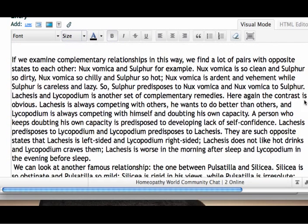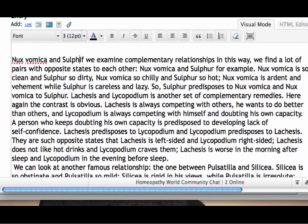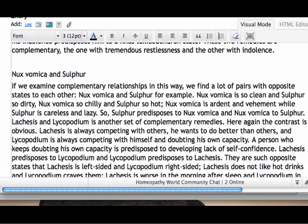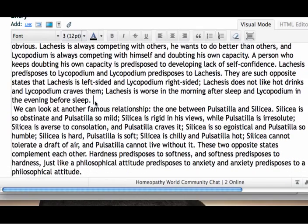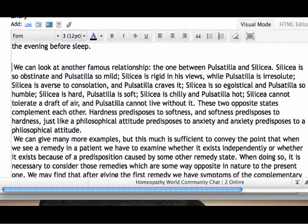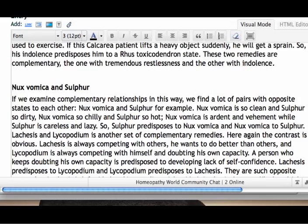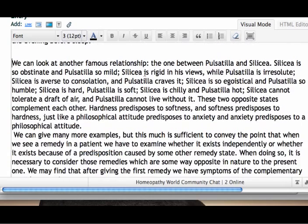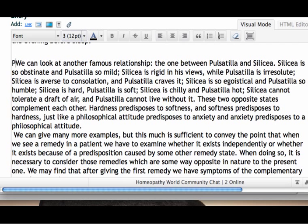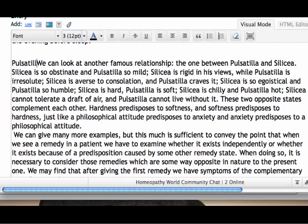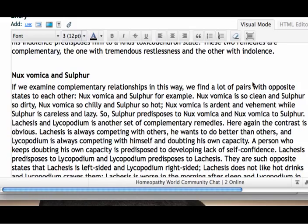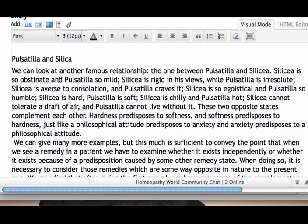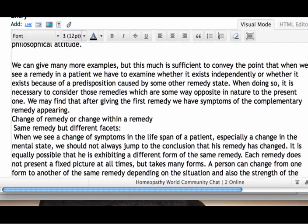The next one is about Nux Vomica and Sulfur. So now we're kind of getting prepared for what we're going to be reading here, which is nice to set it into our mind and memory. Put the space after each paragraph and get rid of the extra spaces. And you have a famous relationship between Pulsatilla and Silica. The computer screen just keeps jumping, so don't mind that — I'm getting rid of these extra spaces again.